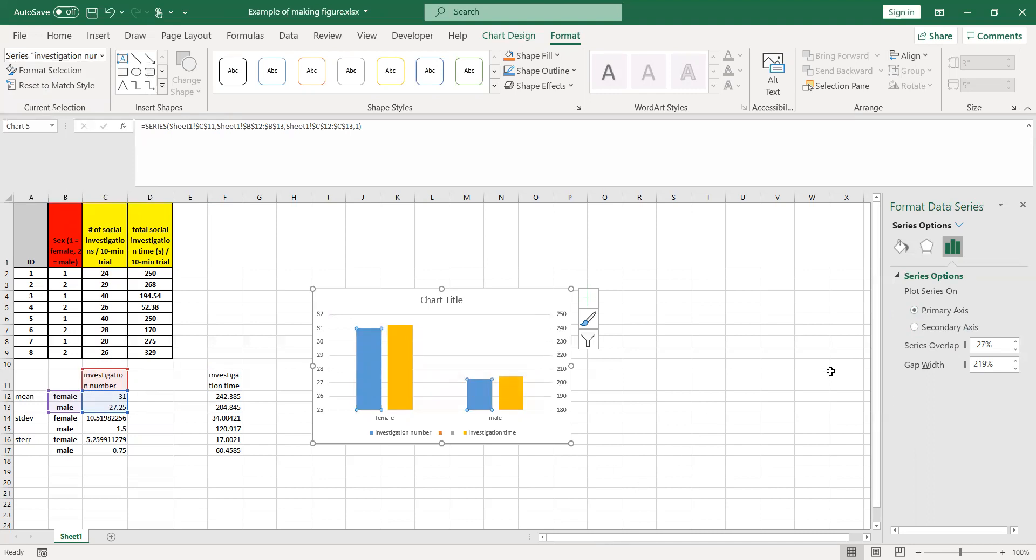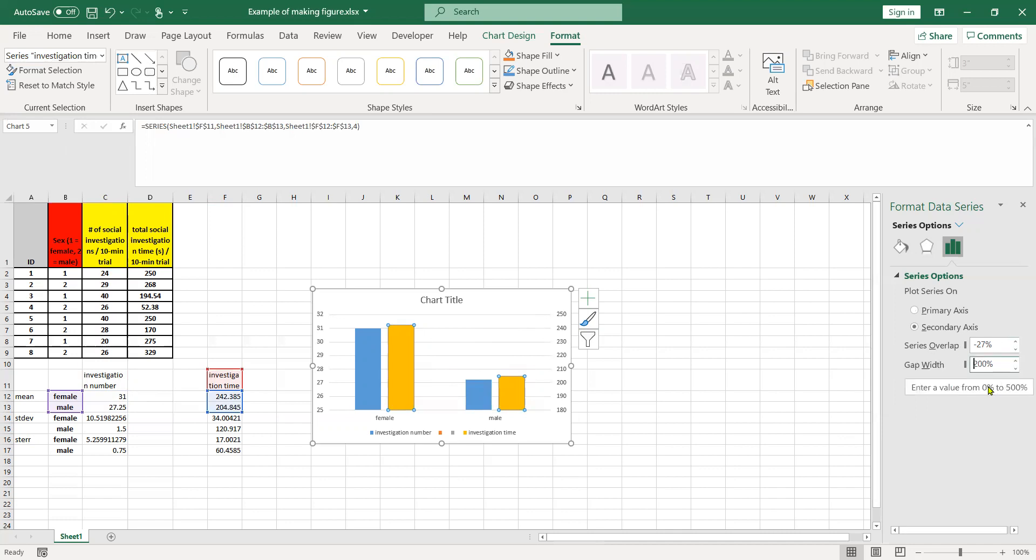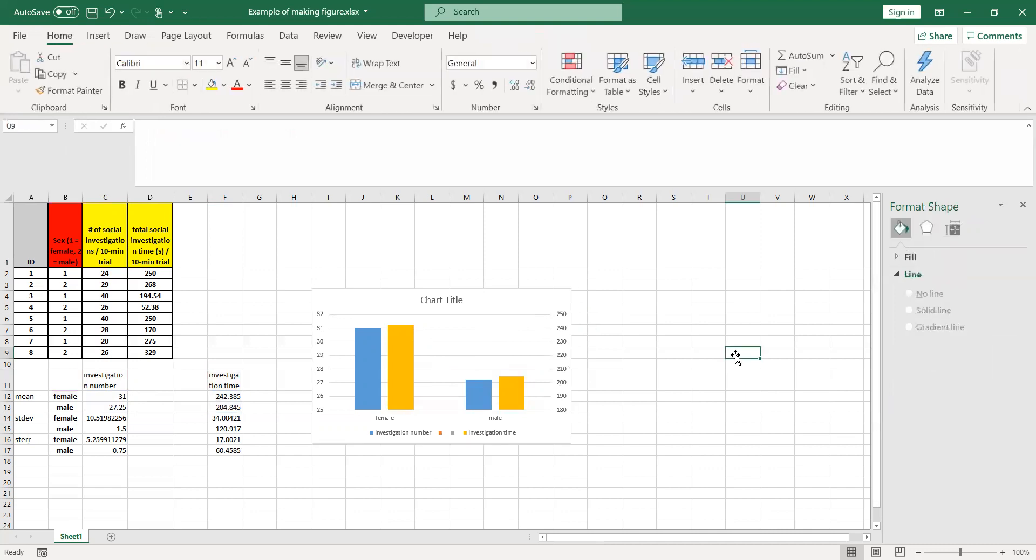And if we want to make this a little neater, we can play with the gap widths, for example. At 219%, we can maybe take that down to 200, make those lines a little thicker. In terms of the series overlap, you can play with those various ways to make the nicest figure you want.